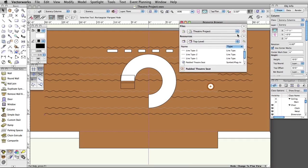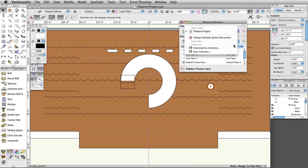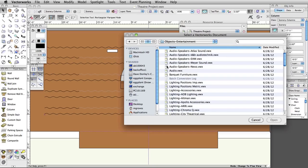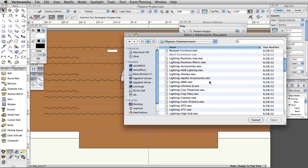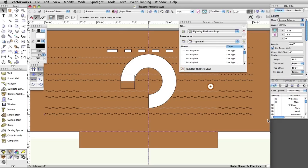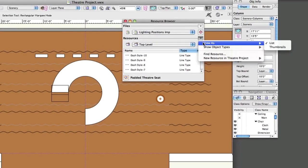In the resource browser, click on the Files menu and select Vectorworks Libraries. To access the lighting positions resource file, click on the Object-Entertainment folder, select lightingpositionsimp.vwx and click Open. To more easily view resources in the resource browser, click on the Disclosure arrow underneath the house icon and select View As Thumbnails.